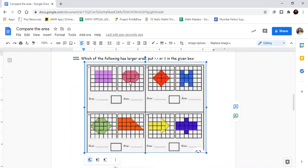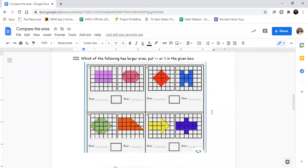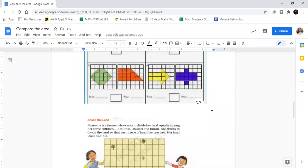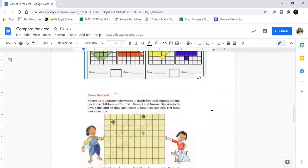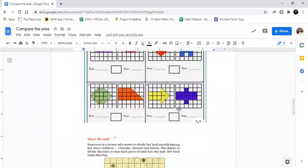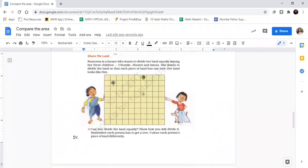The squares will give you the area. Area will tell us which area is bigger. Remember, a triangle is equal to half the square. Okay, a triangle equals half the square. Like this you have to do all these four questions.